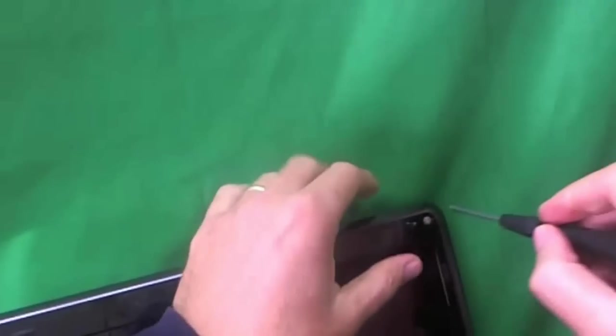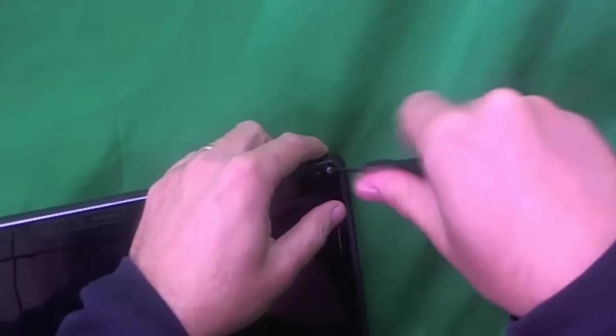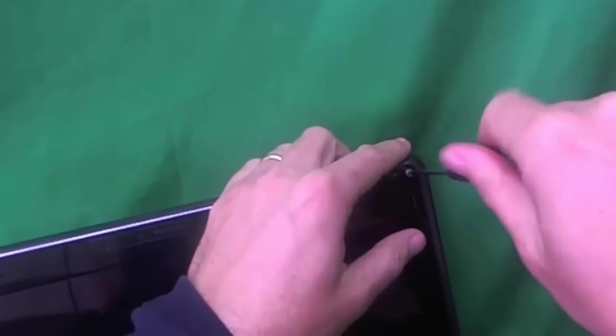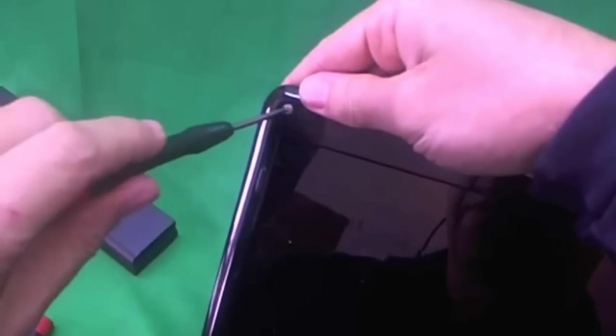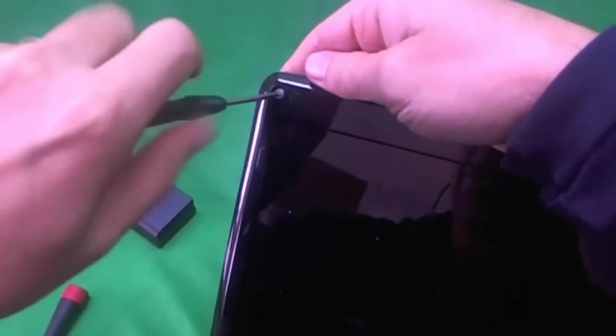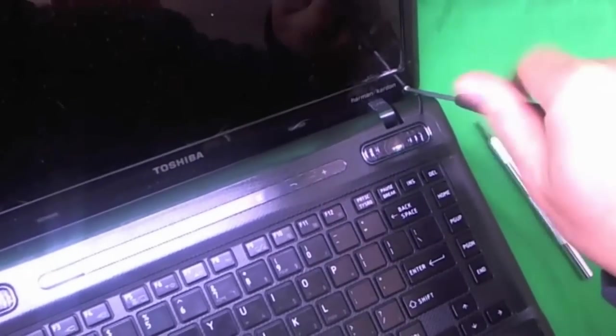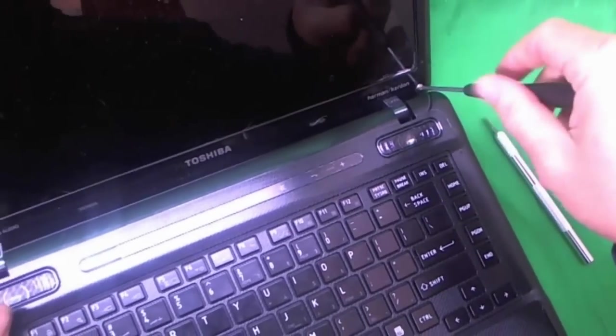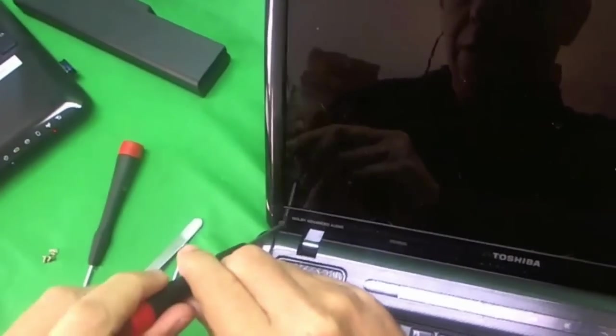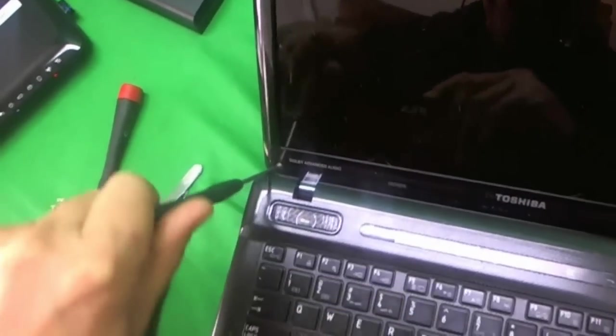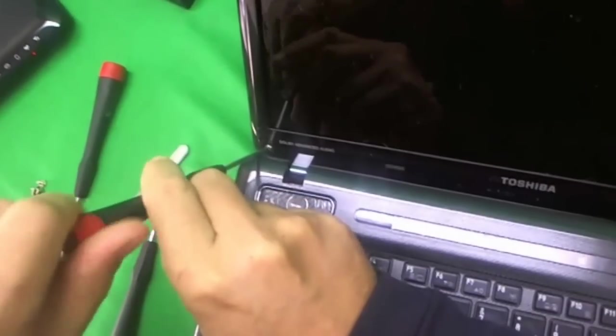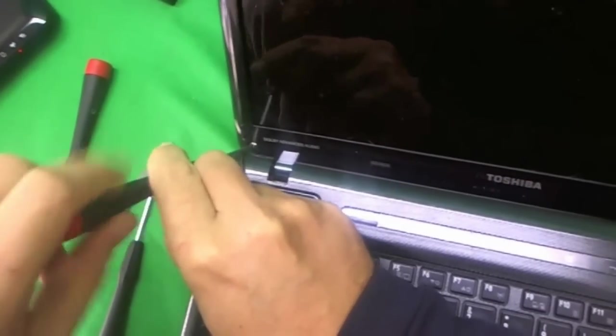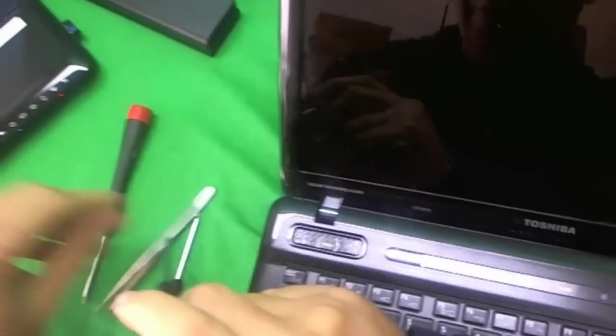Once we take all the plastic covers off, we use our PH-1 screwdriver to remove the four screws. One, two, three, and four.